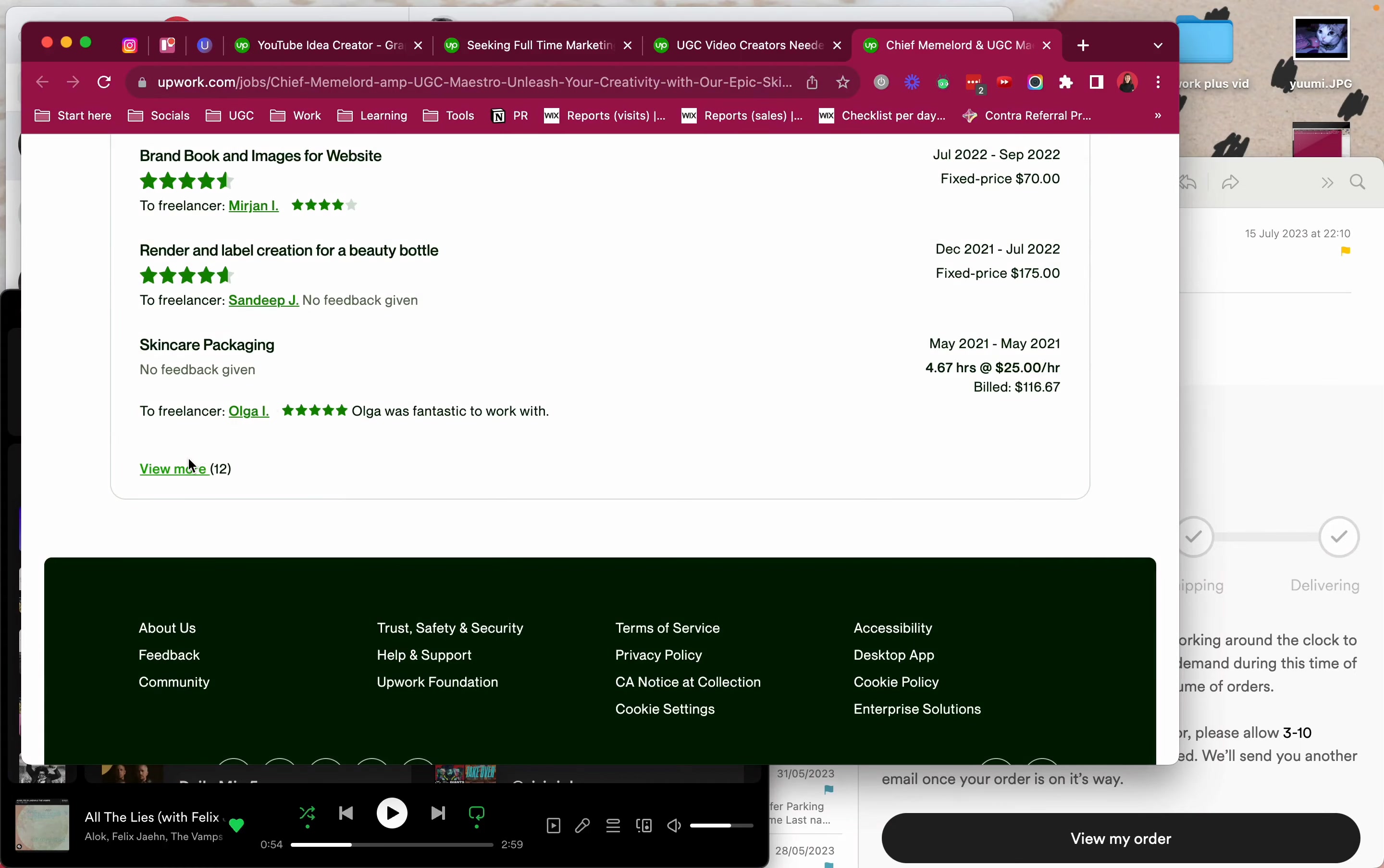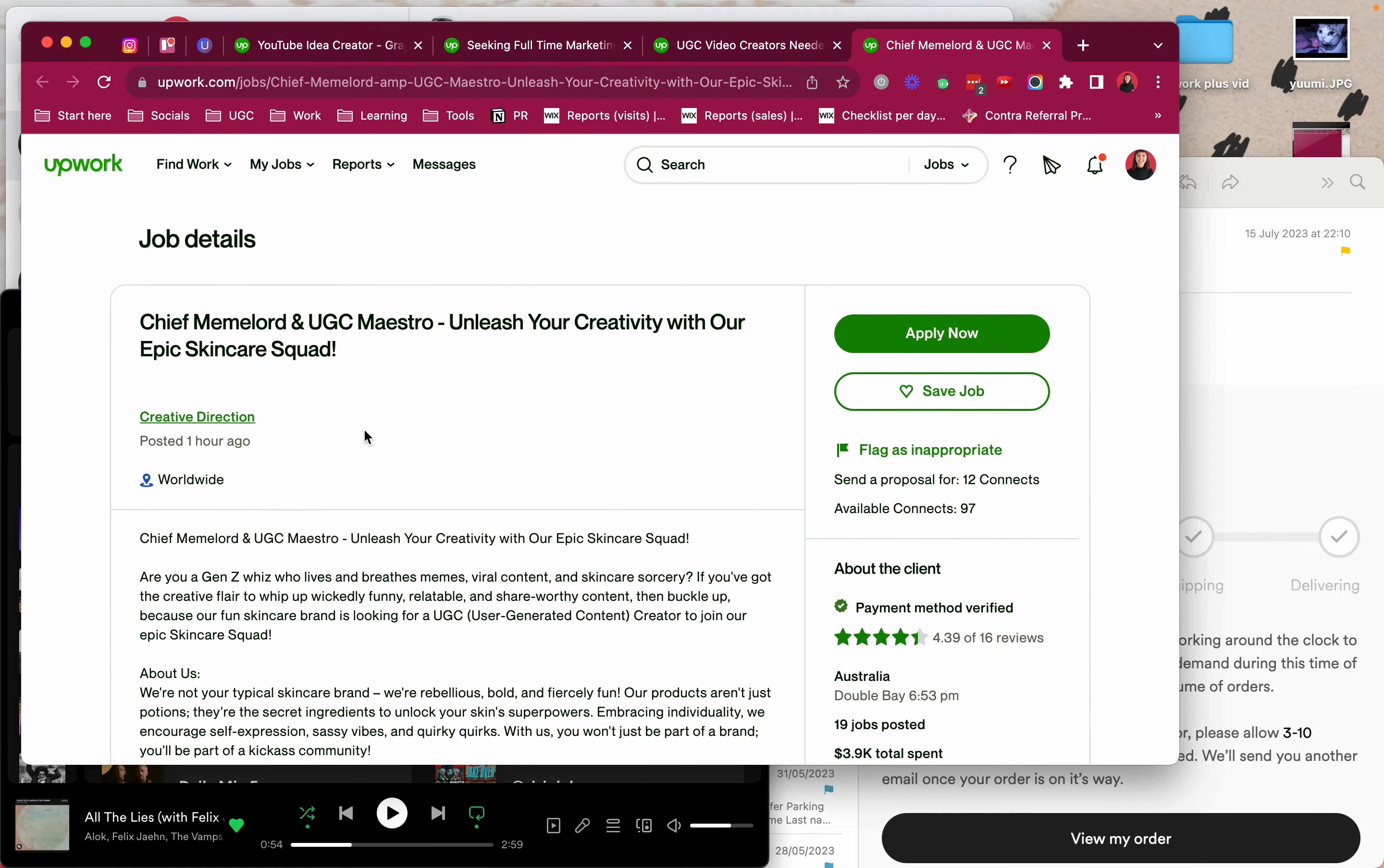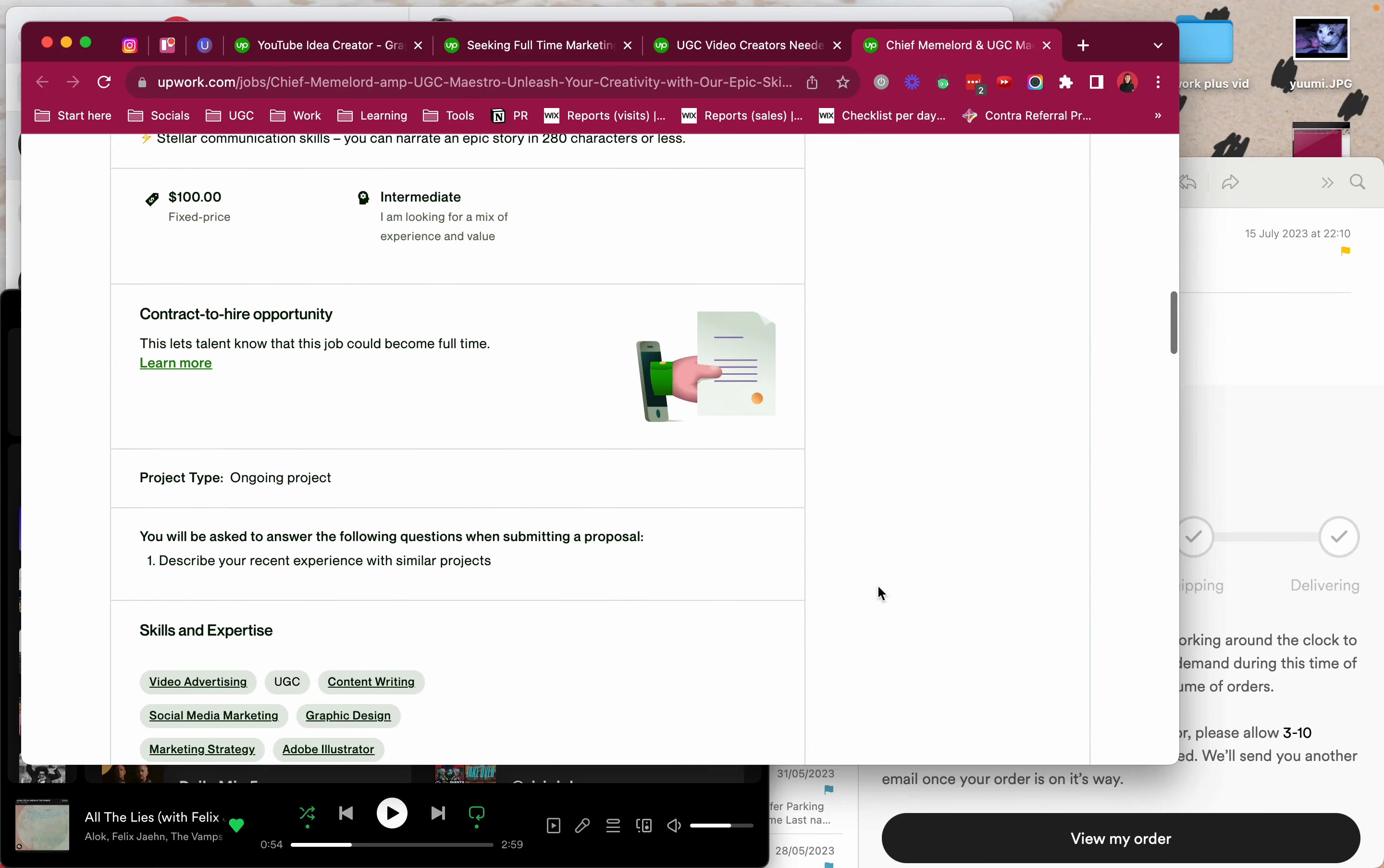Okay, so I wanted to share my thoughts on this one and share why I'm probably not gonna be applying to it. The more I go down, the more convinced I am. But basically, what I first looked at was the job post itself and I was really interested because I love anything that's fun and creative and this speaks to that part of me. Then I saw they spent almost 4K but the average hourly rate is $7 and that's quite low.